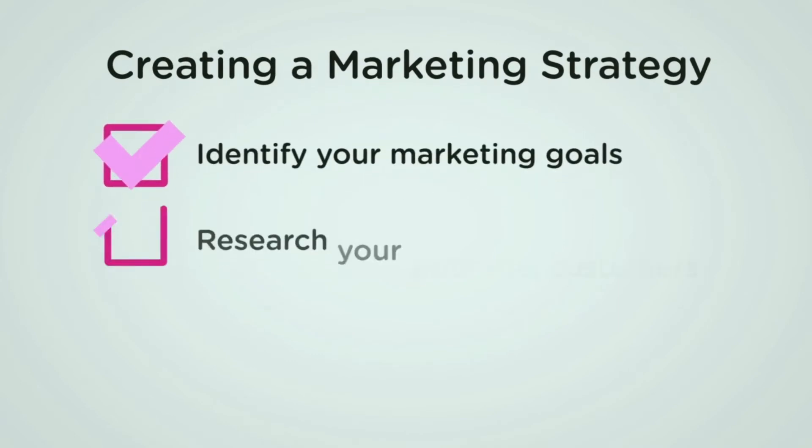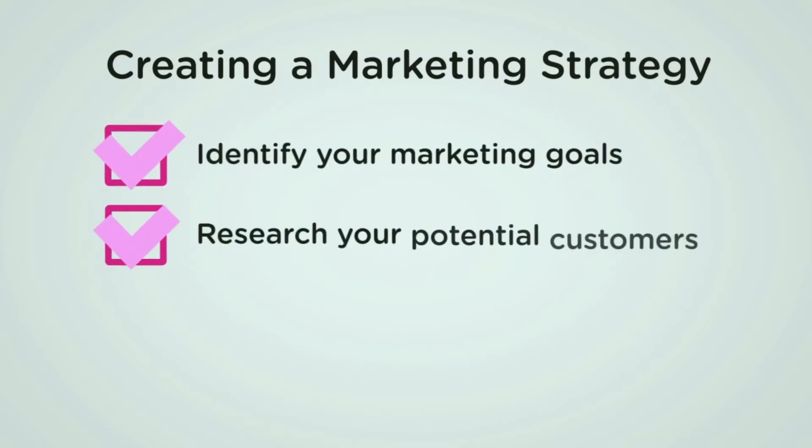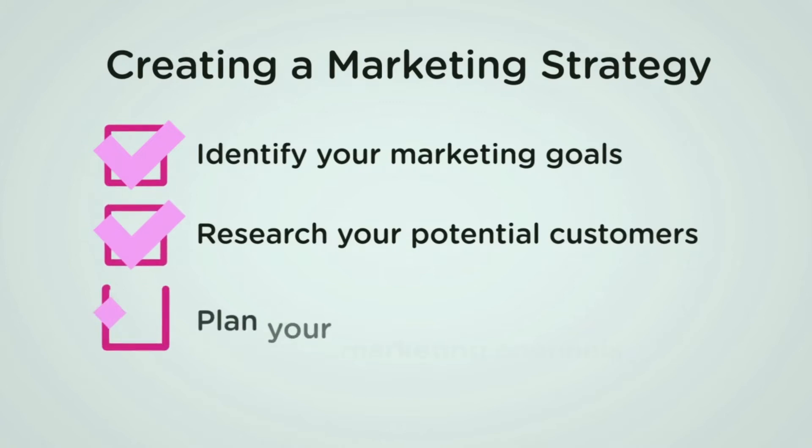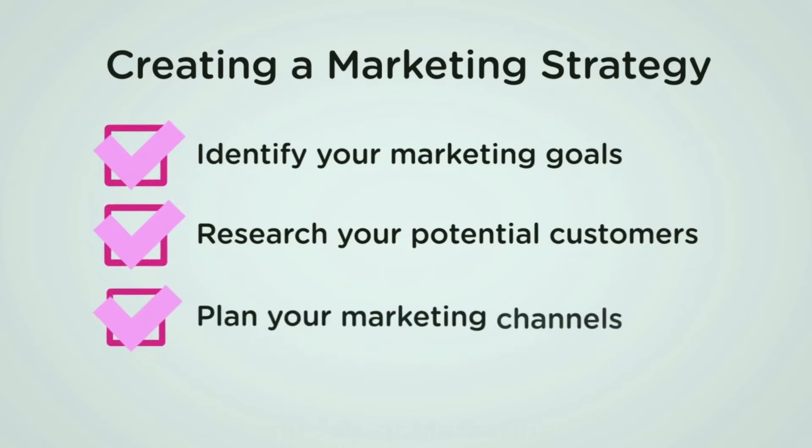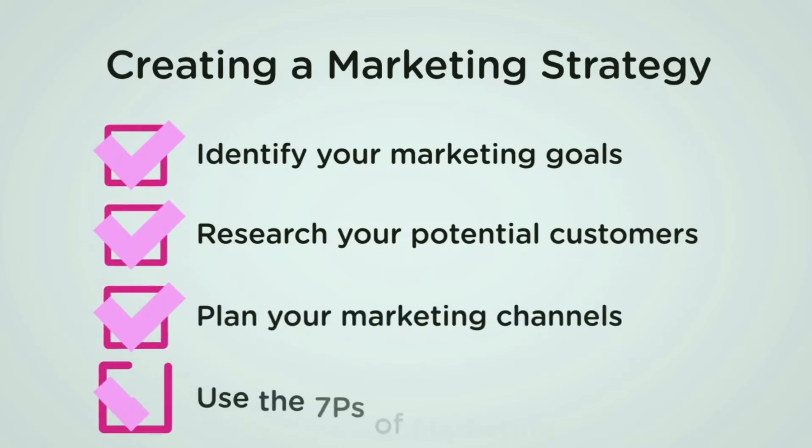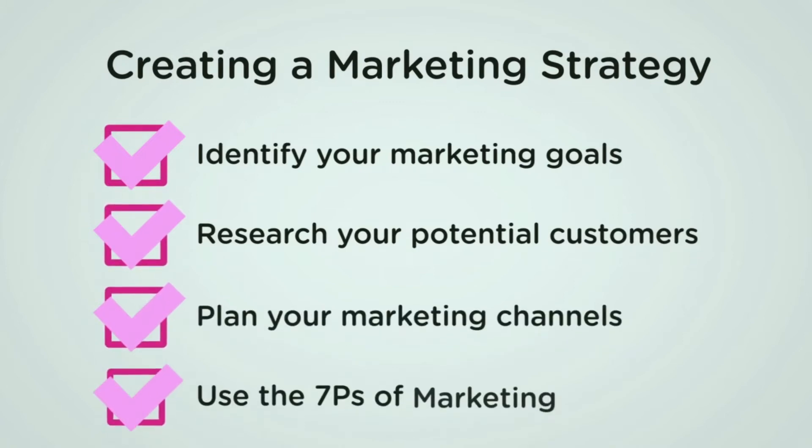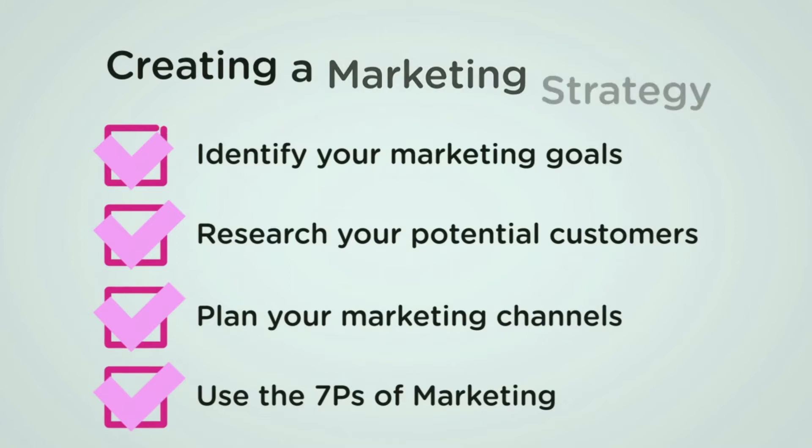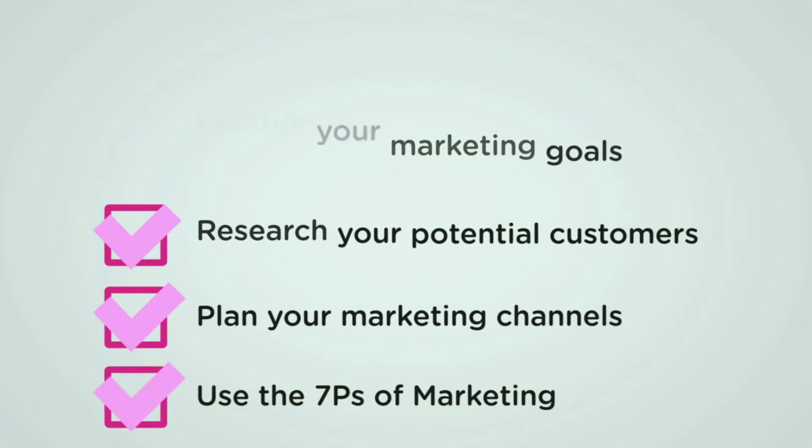First things first, when creating a marketing strategy: identify your marketing goals, research your potential customers, plan your marketing channels, and use the seven P's of marketing.